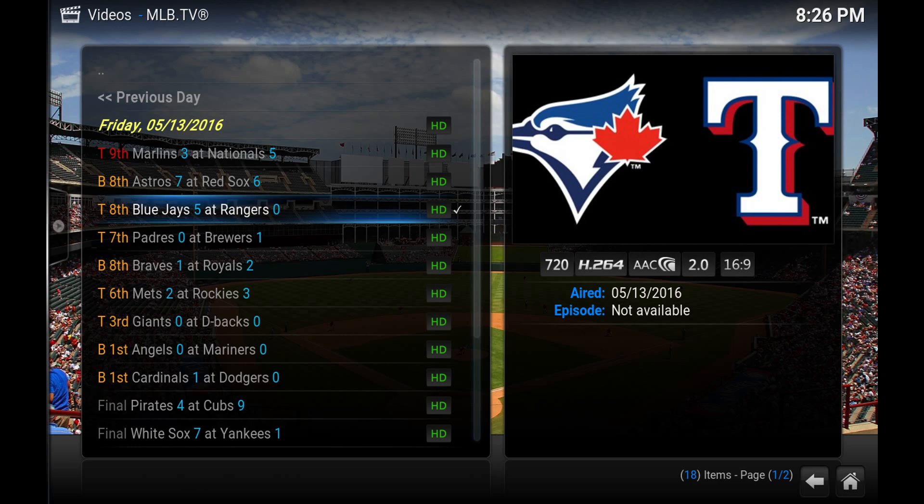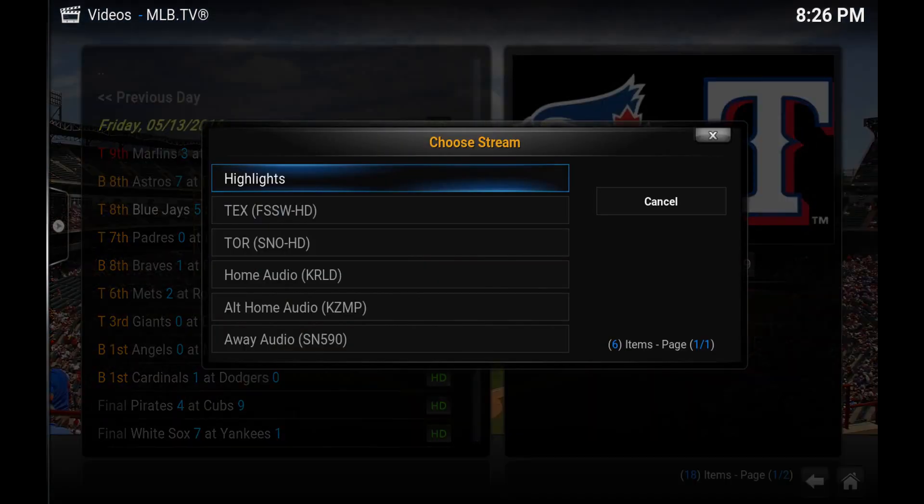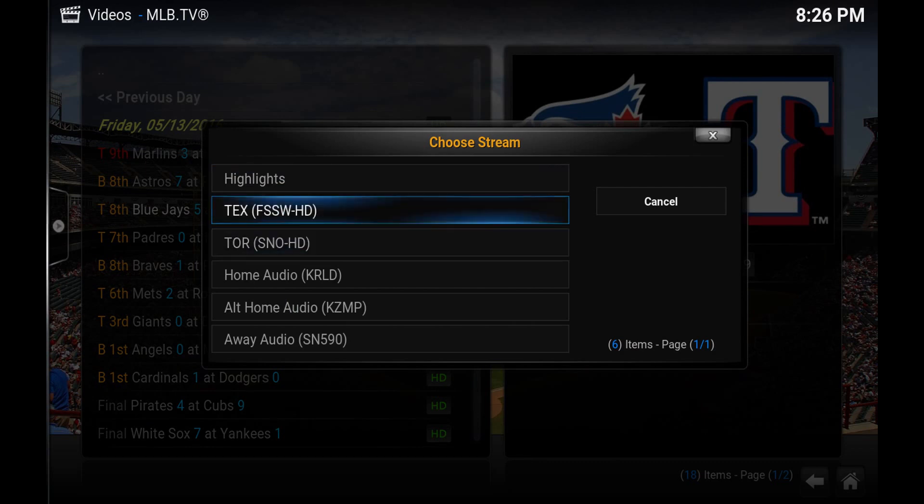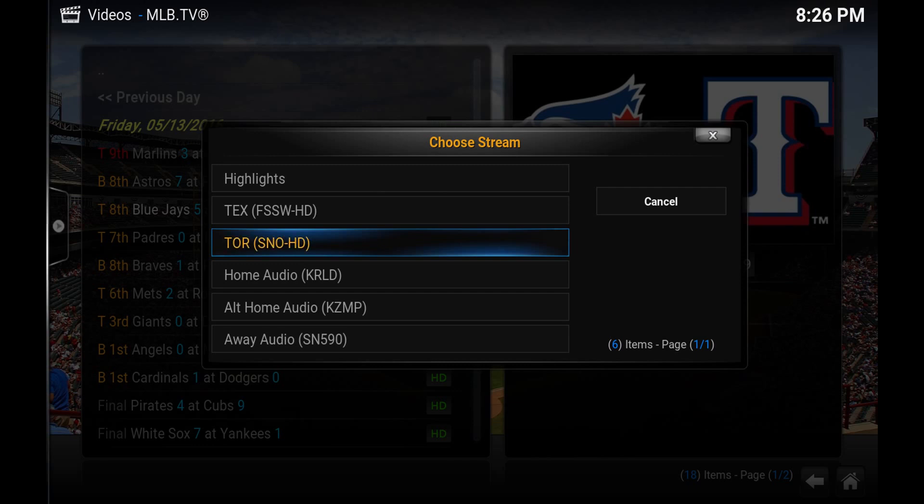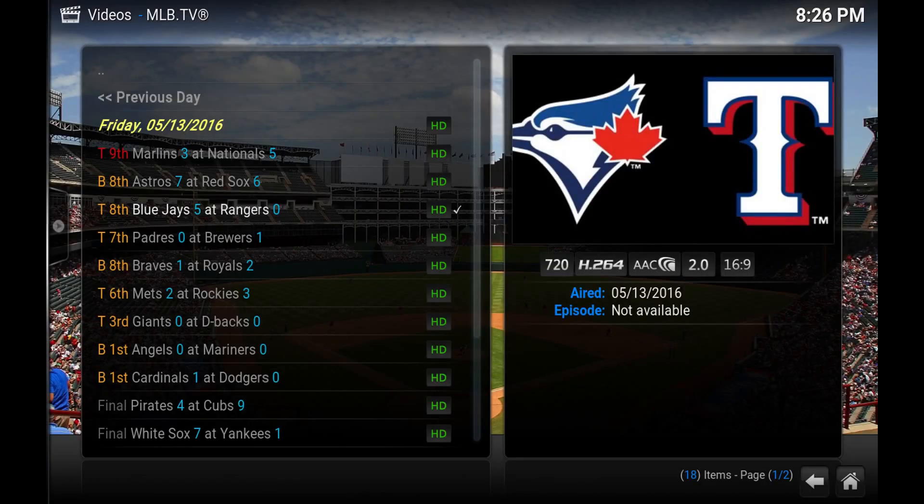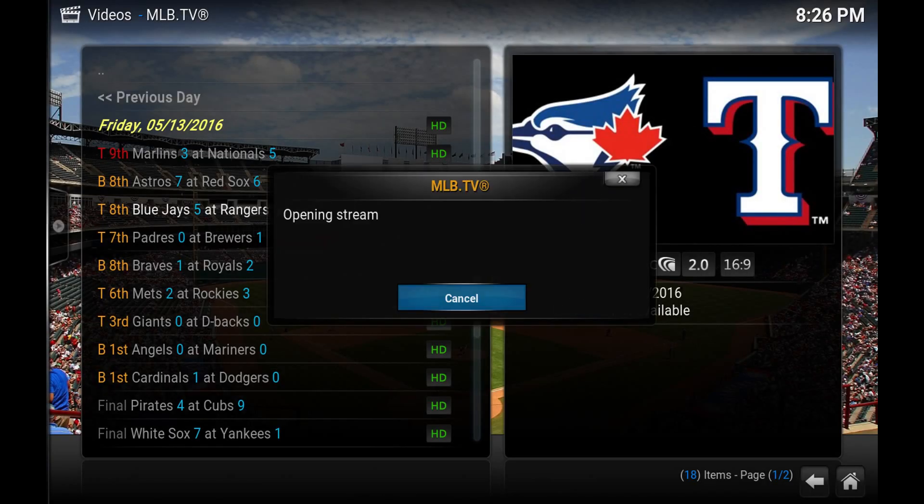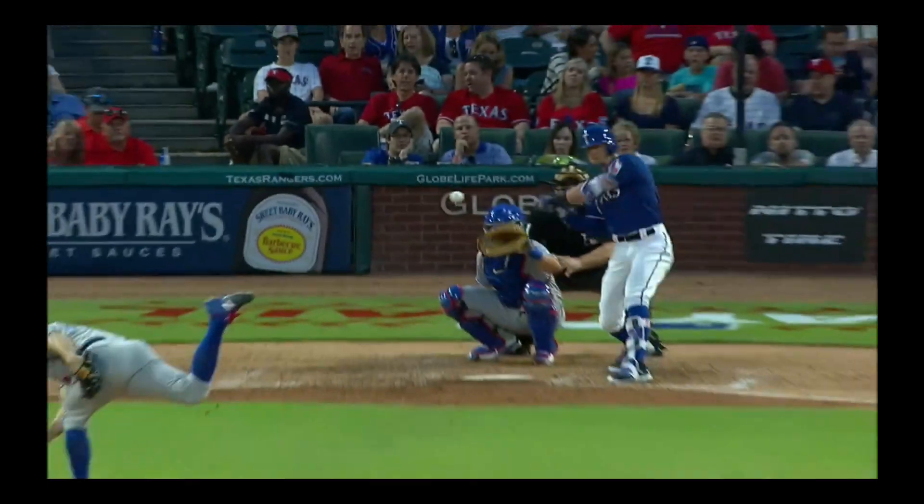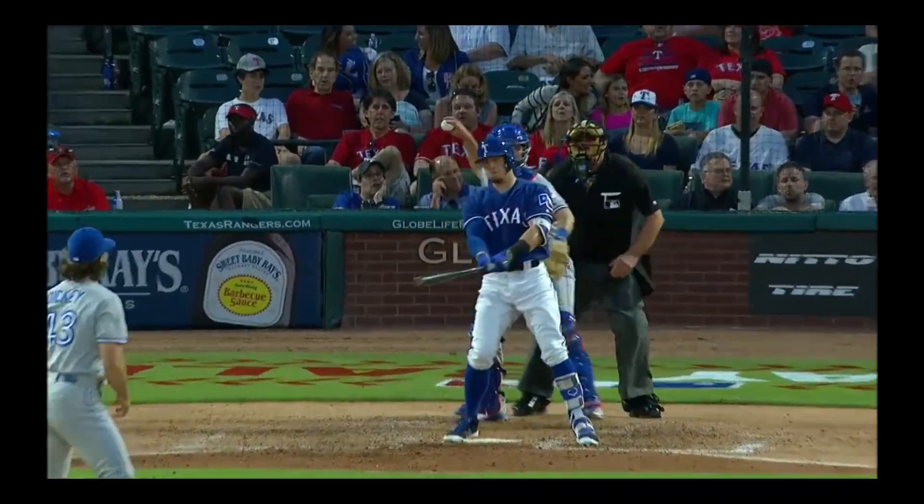So hit enter. You'll be given a list of highlights, which broadcast you would like to watch it on. I'm going to choose Toronto's. And here we go.